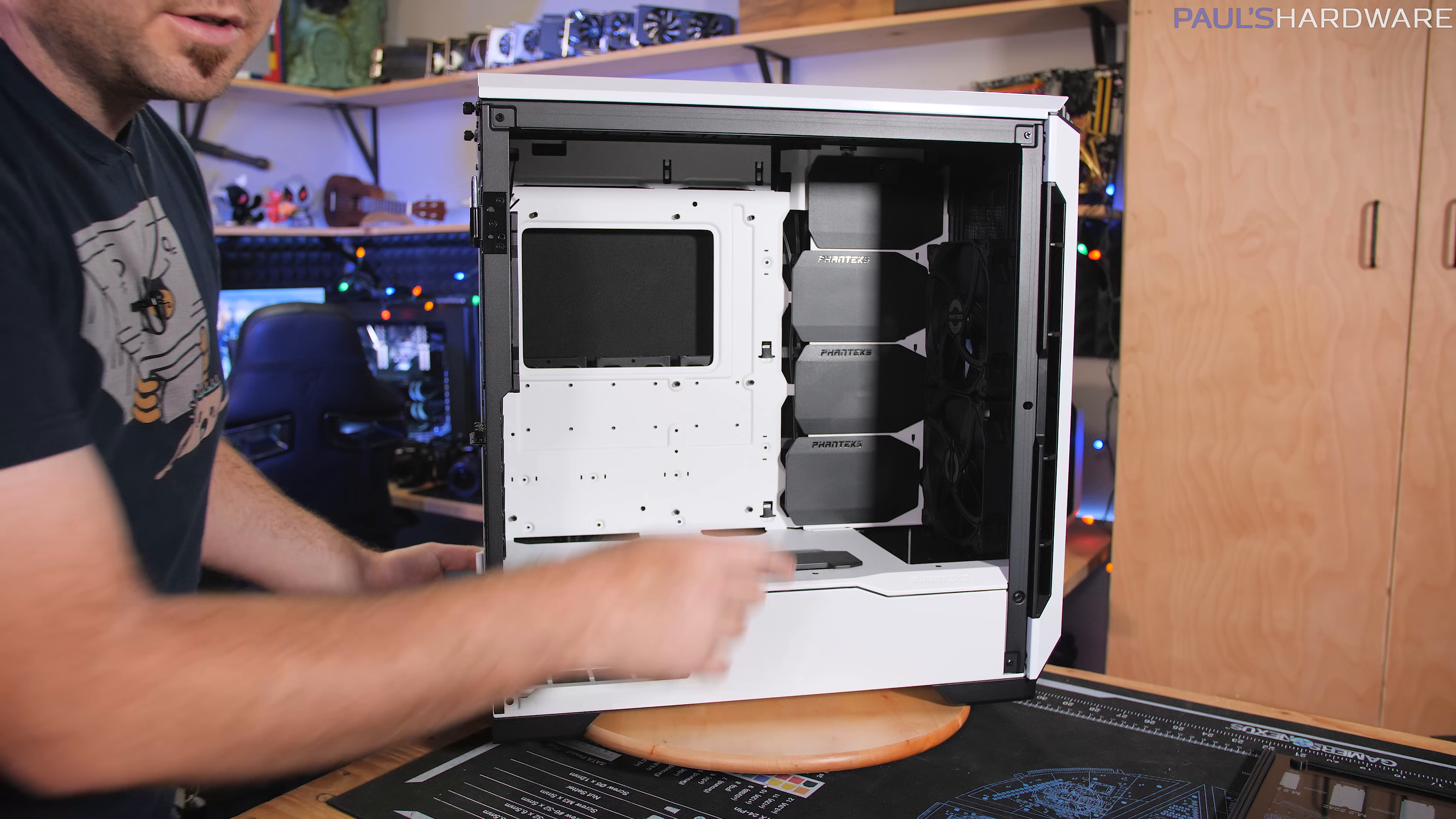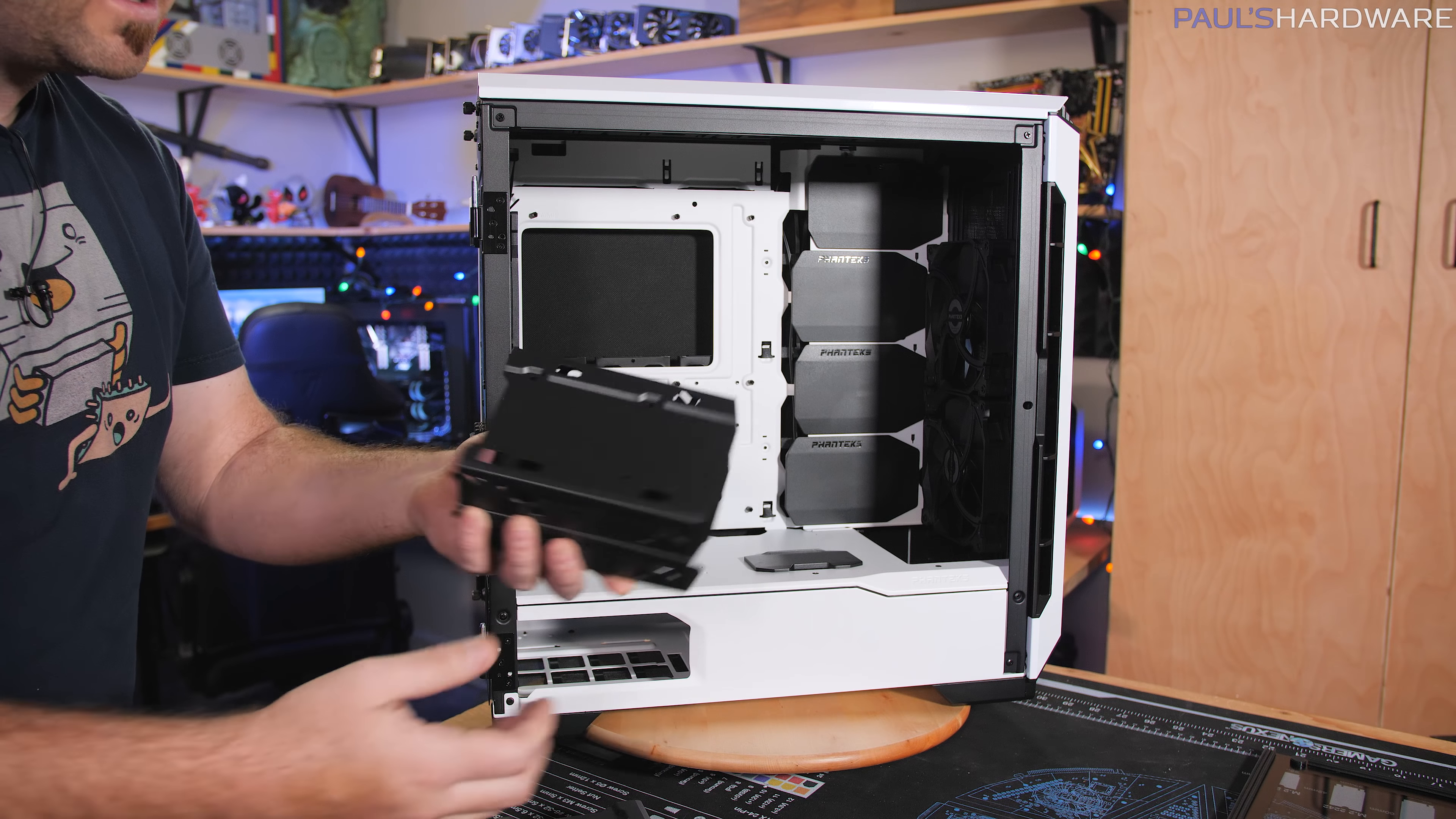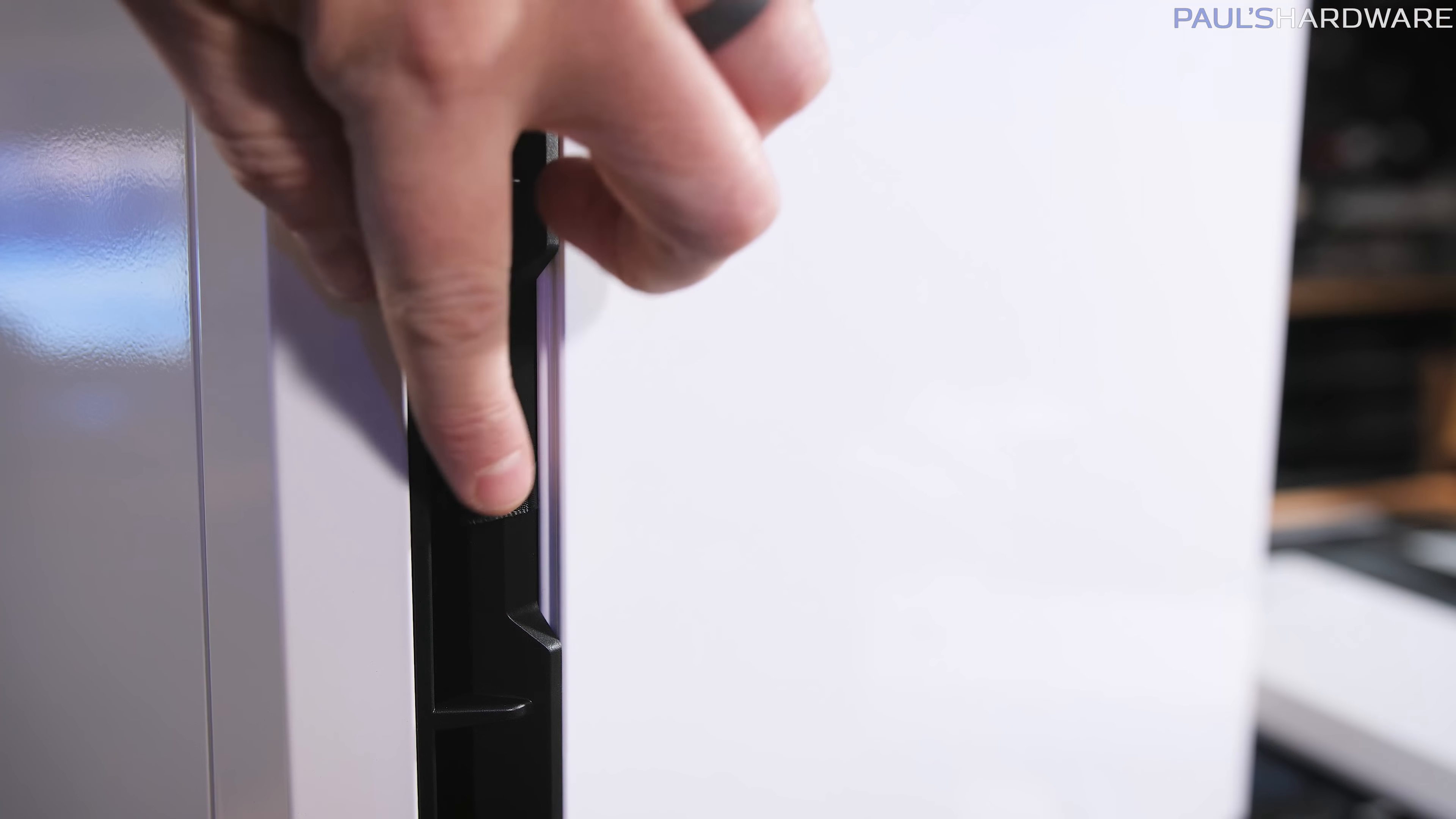If you remove those, you have the option to mount hard drive trays back there. There are mounts for those. And actually, you can get additional hard drive caddies if the four that it ships with aren't enough for you. You can also stack two of these cages together, and then you can mount that in there together. So you could have up to eight 3.5 inch drives up here.